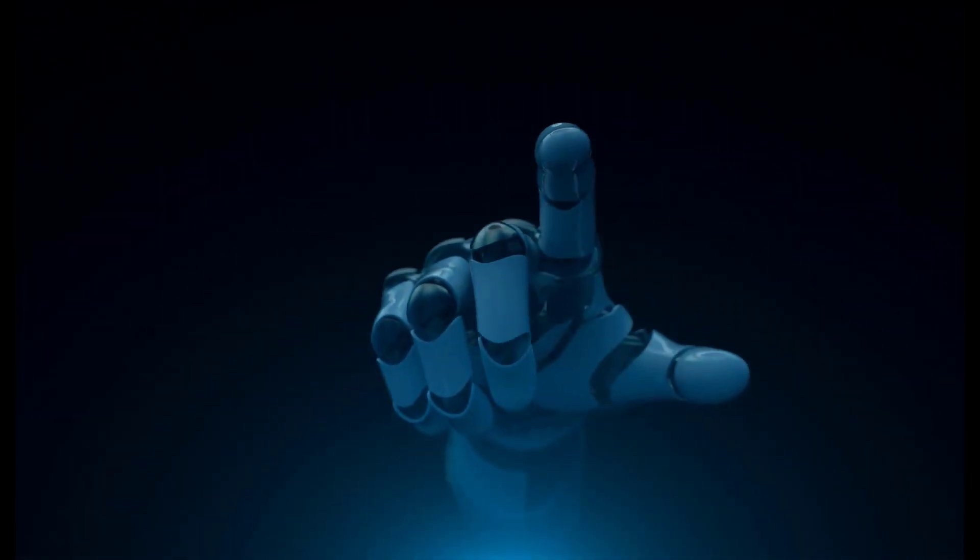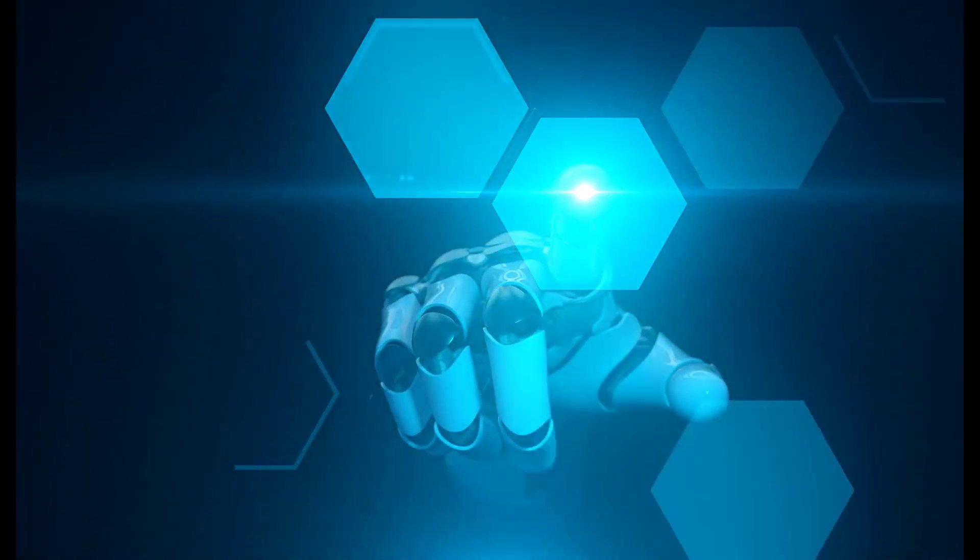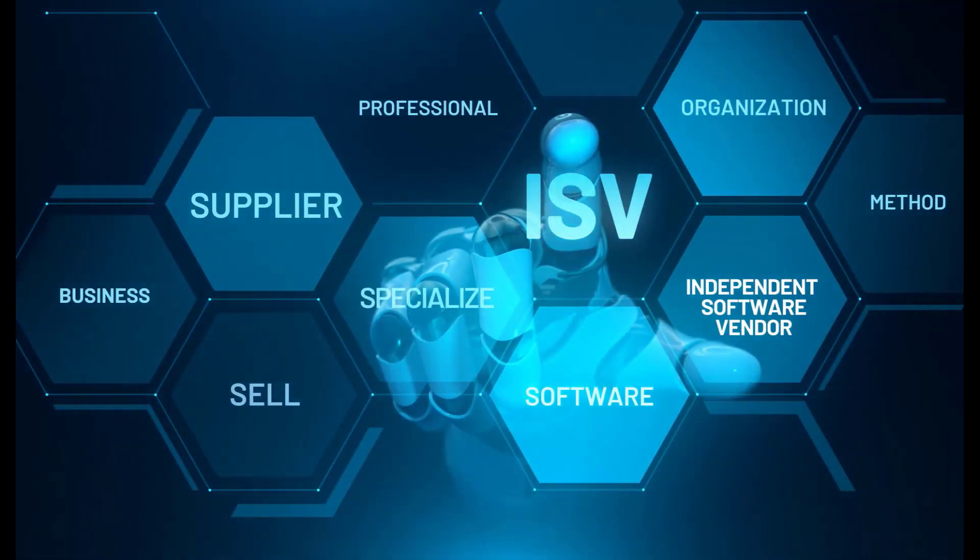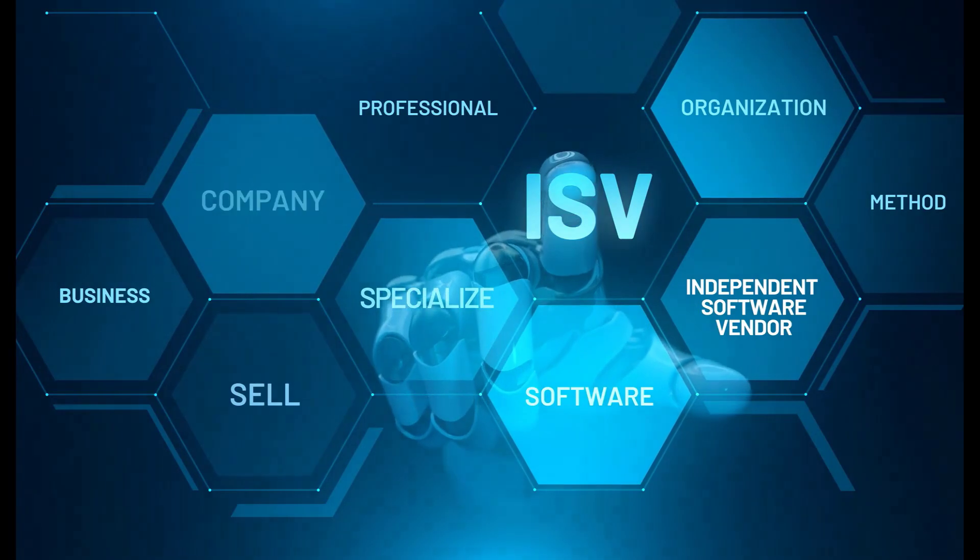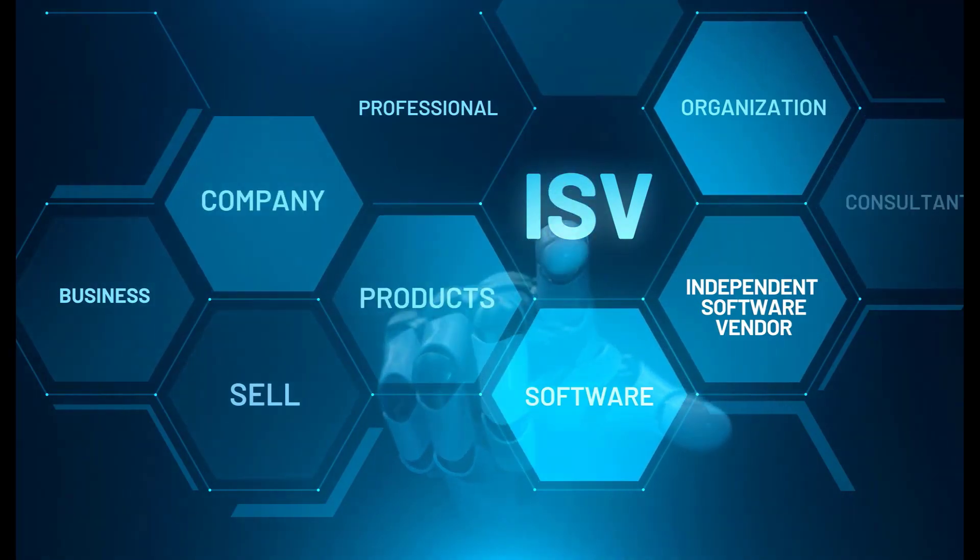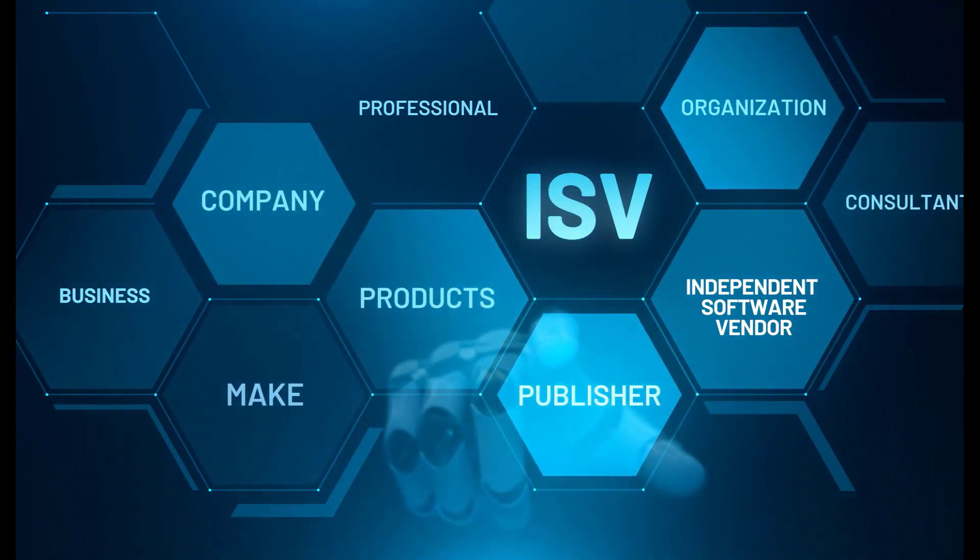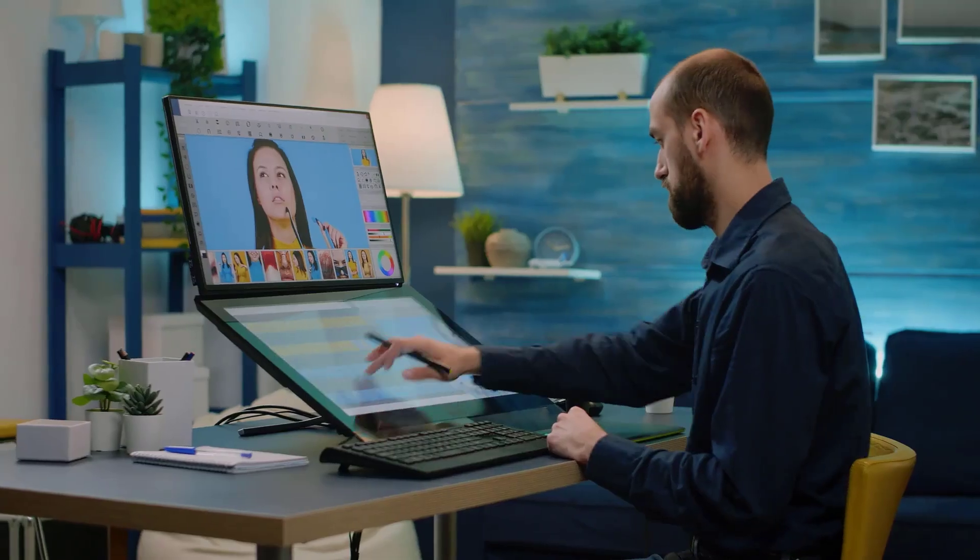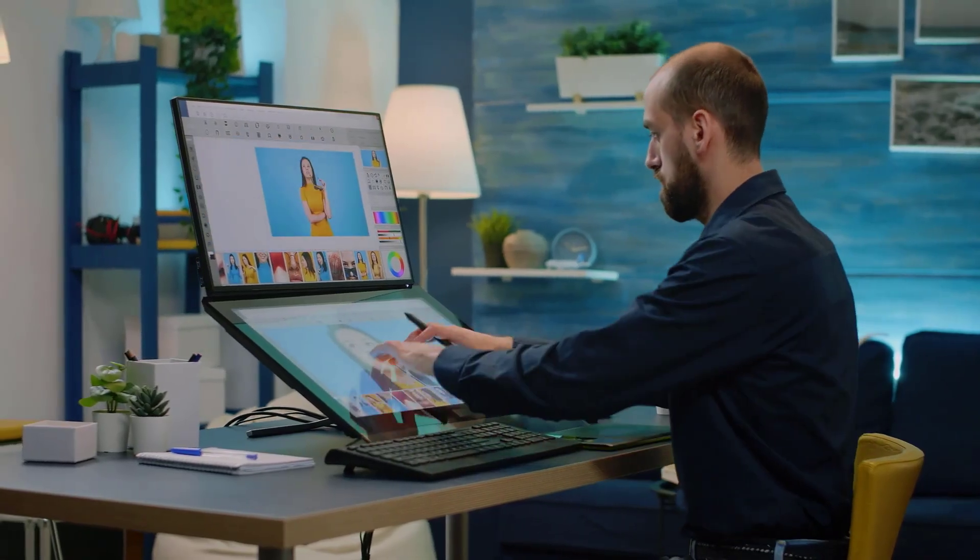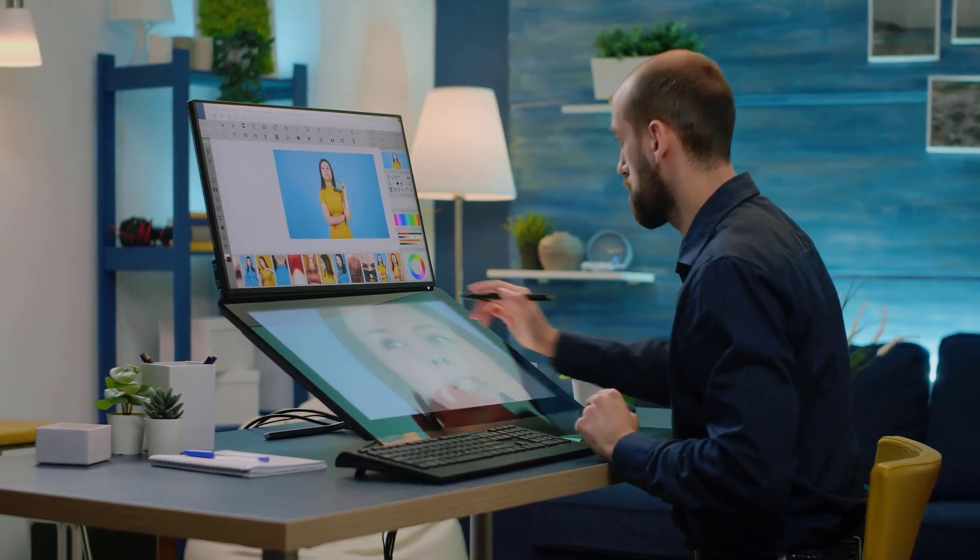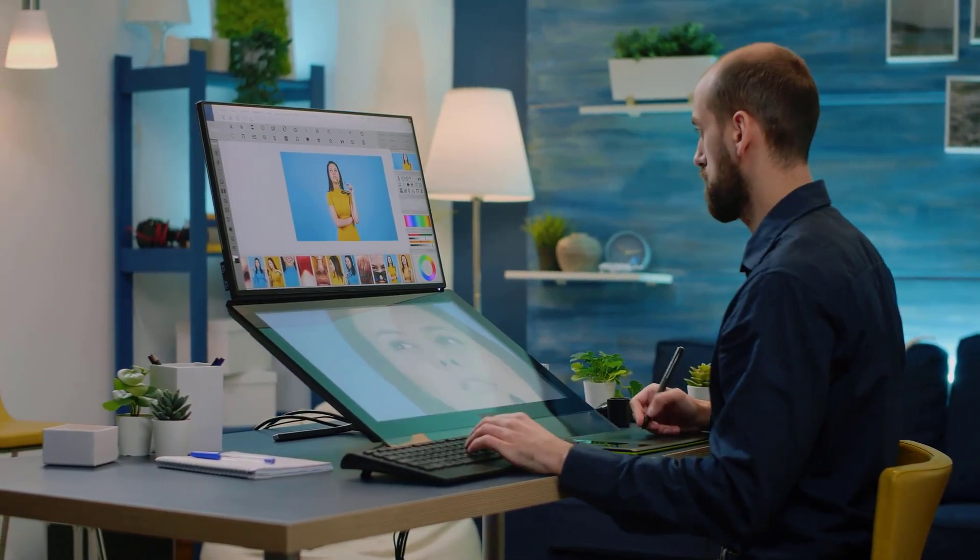In a world driven by technology, where innovation shapes our daily lives, there's a growing need for highly skilled educators who can inspire the next generation of digital pioneers.